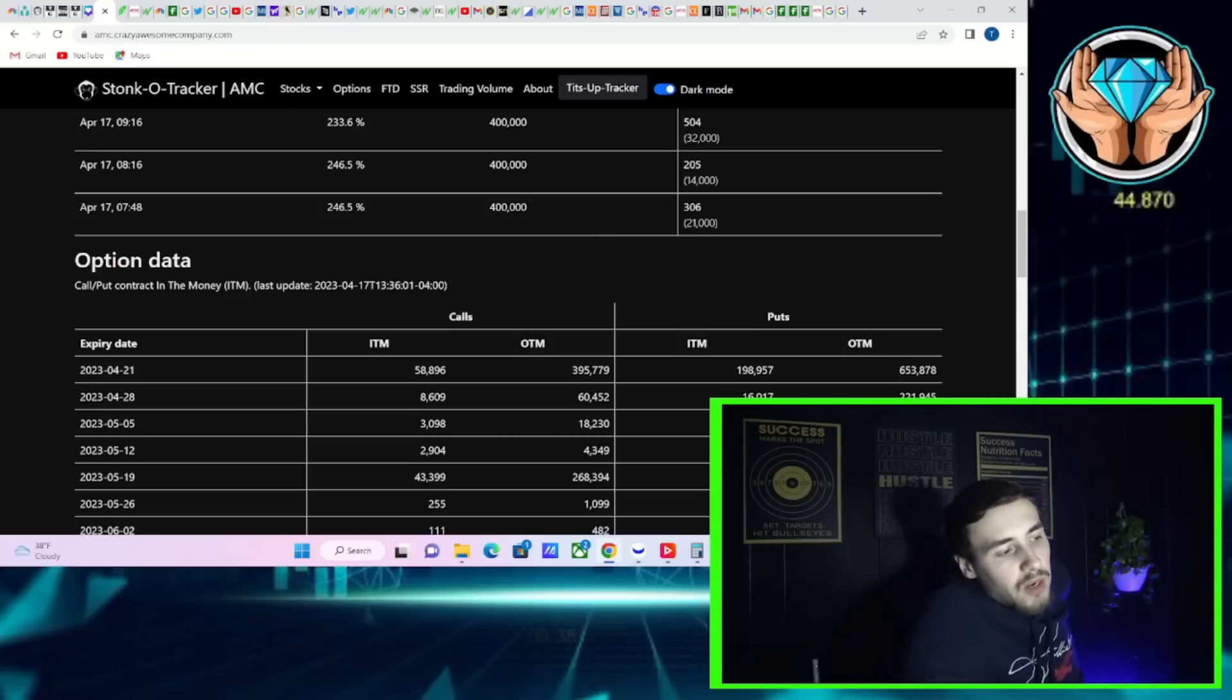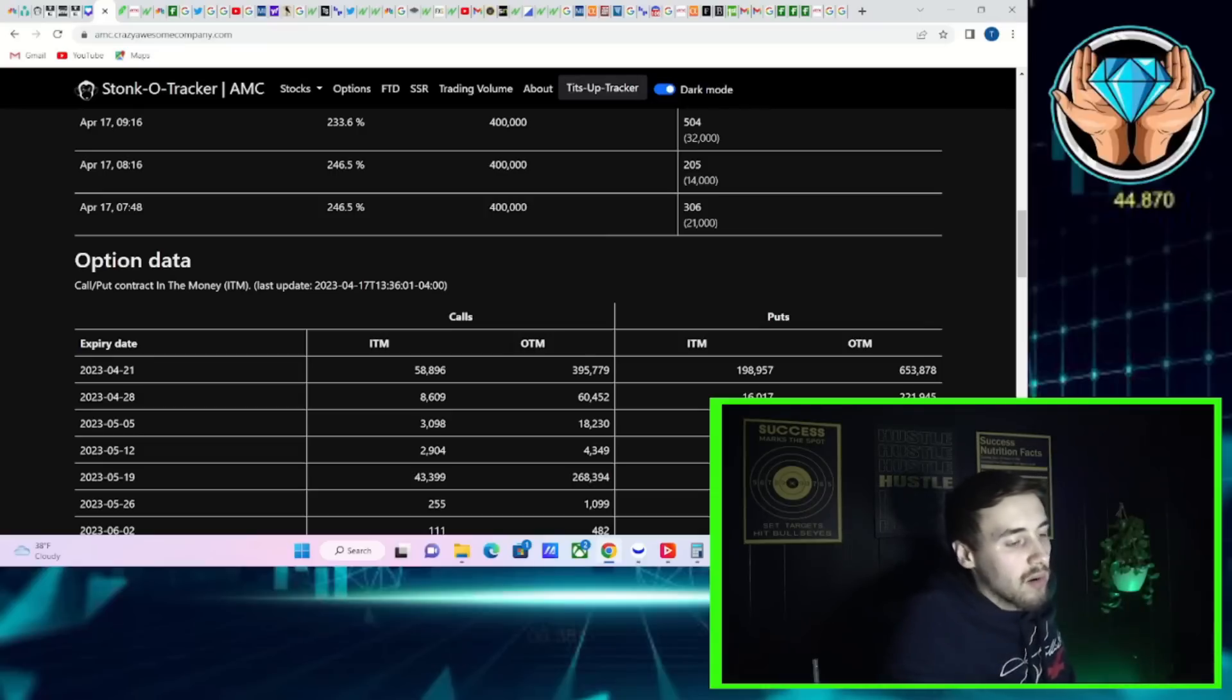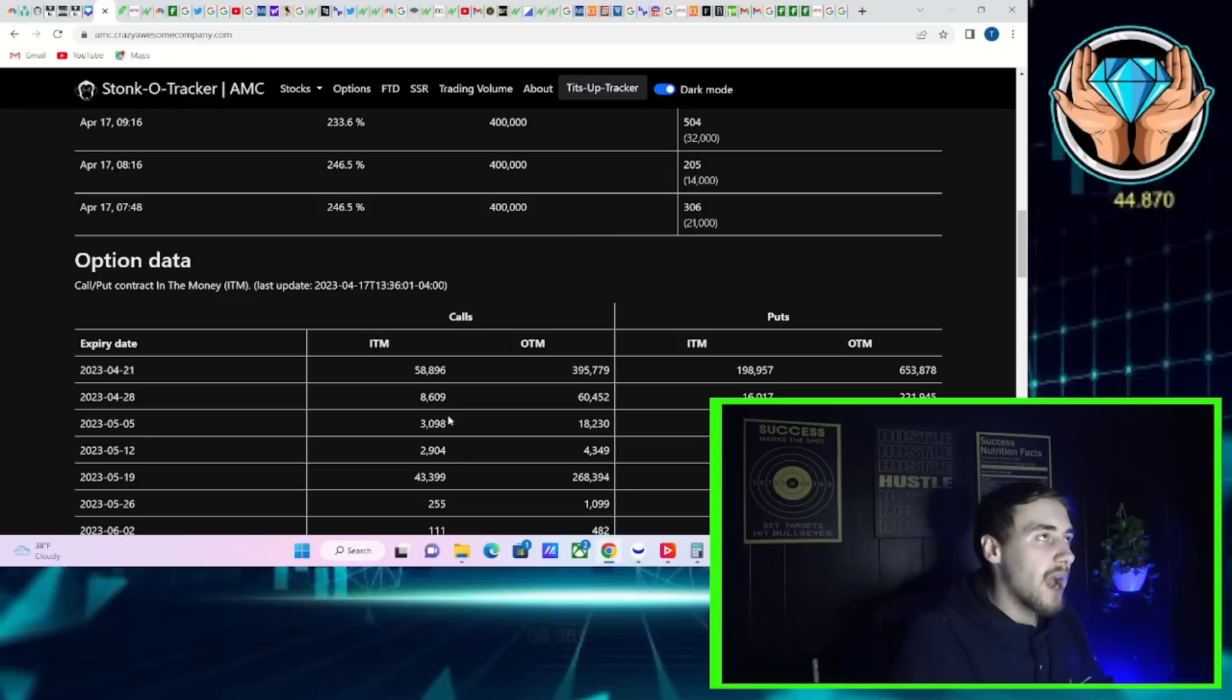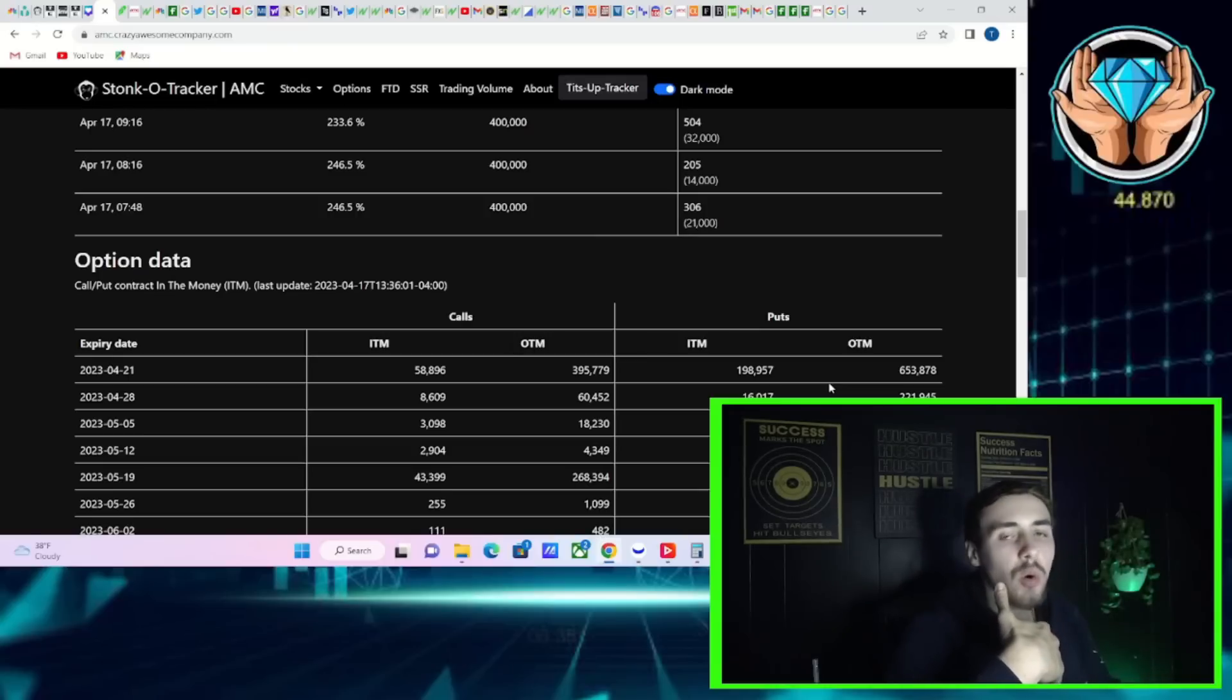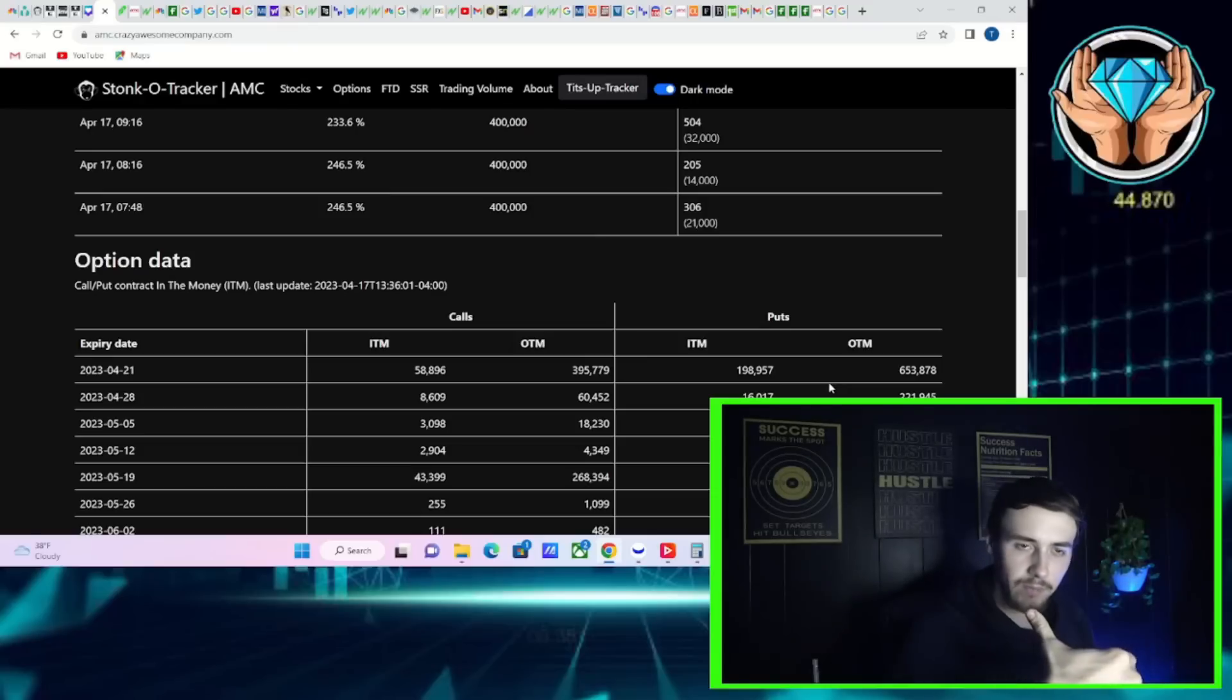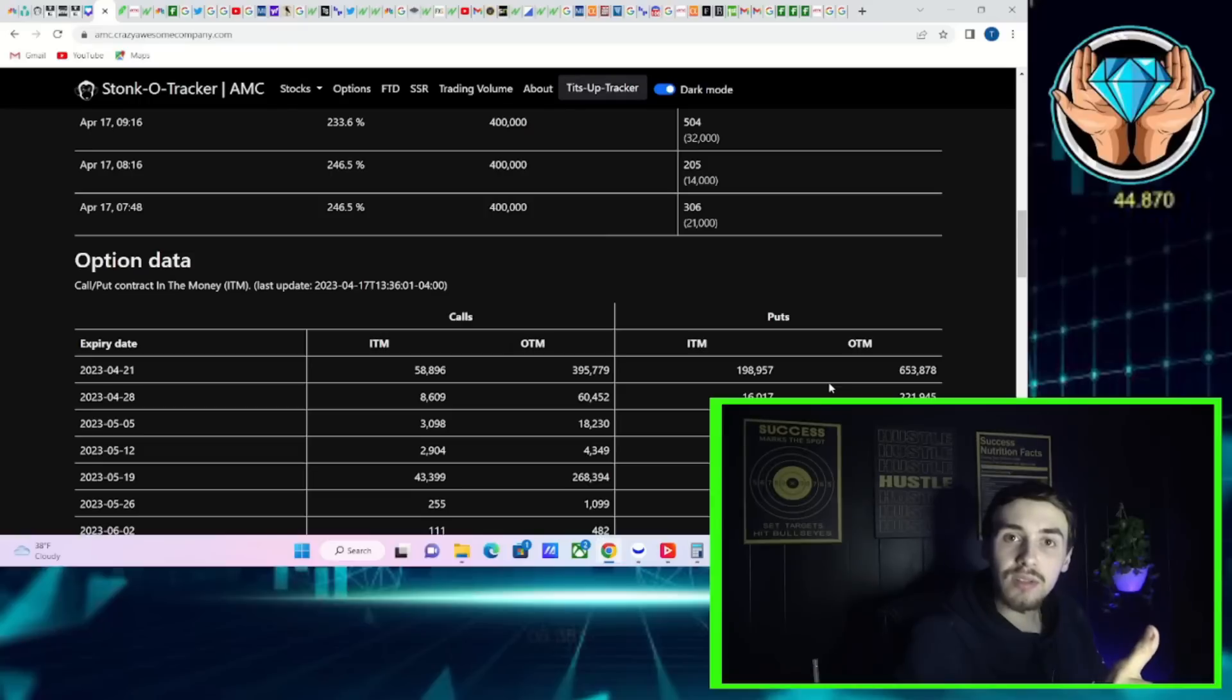How you can get a gamma squeeze this week: you do have a decent amount of calls out the money, but you have 59,000 calls in the money. The amount of puts that are currently in the money, 199,000, if AMC stock goes higher and starts to break out above that 50 and 100 day moving average, you're going to see a lot of puts go out of the money. When puts go into the money, market makers have to go out and short stock.